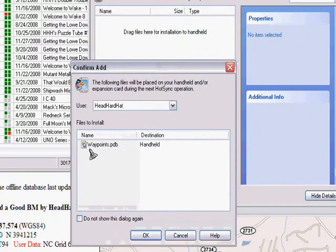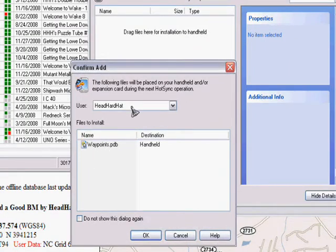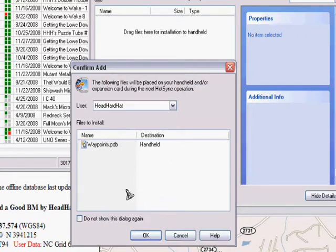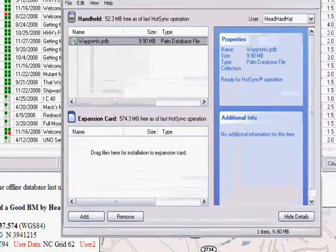Once that's there, this shows you your beginnings of your active sync. The idea is simple. It's created your waypoints file into an area that it shows here for adding to your palm. You click OK.